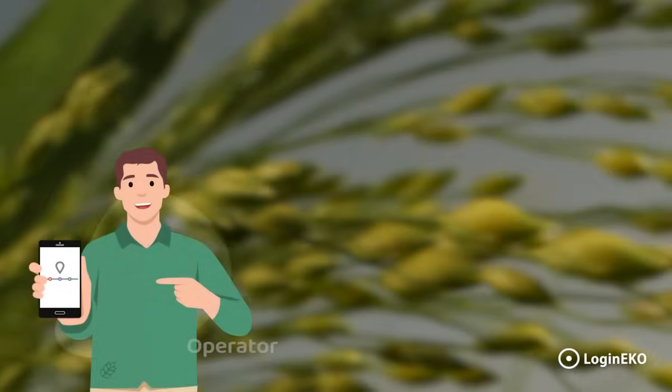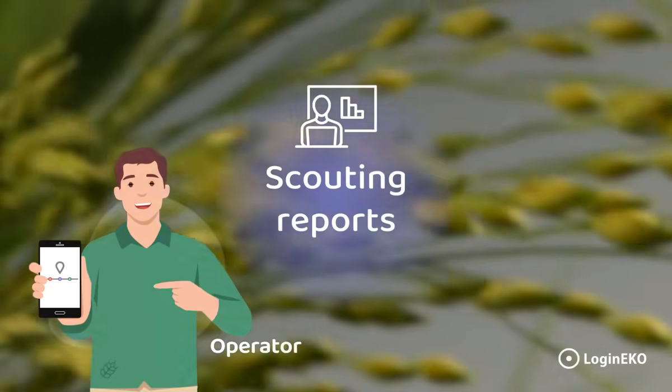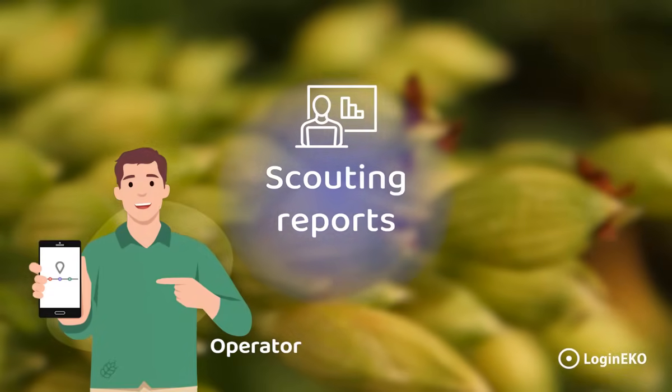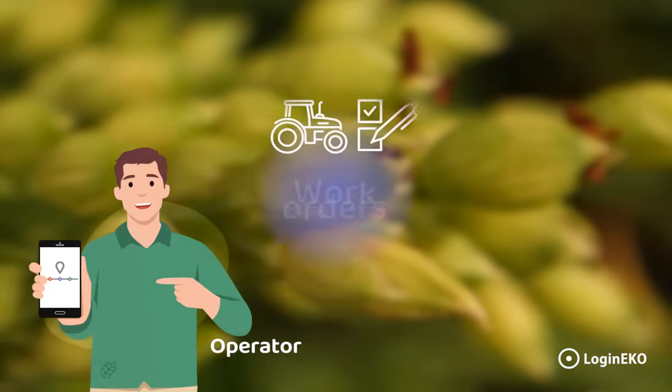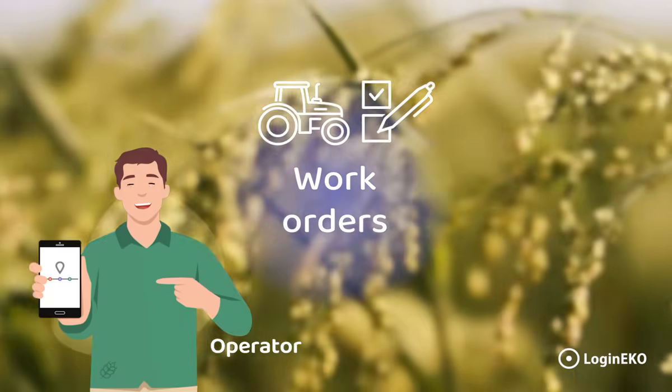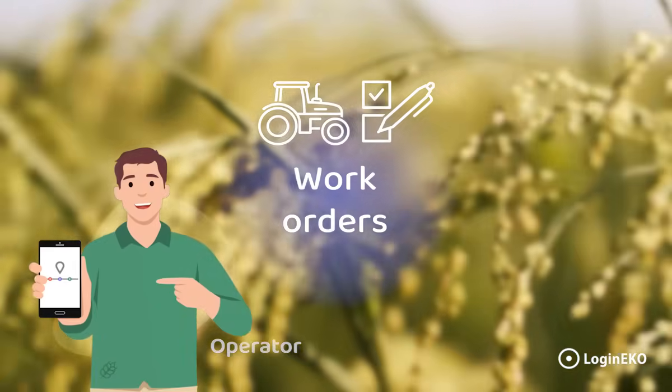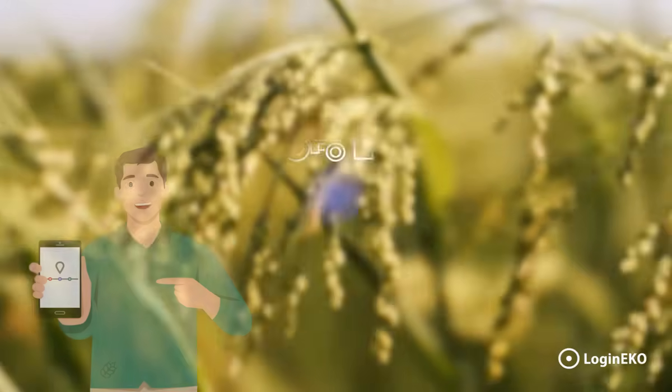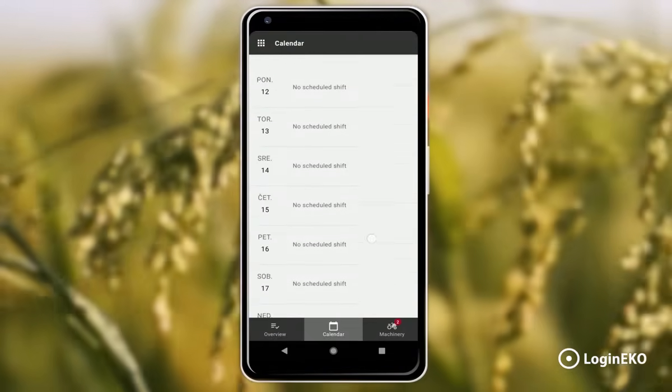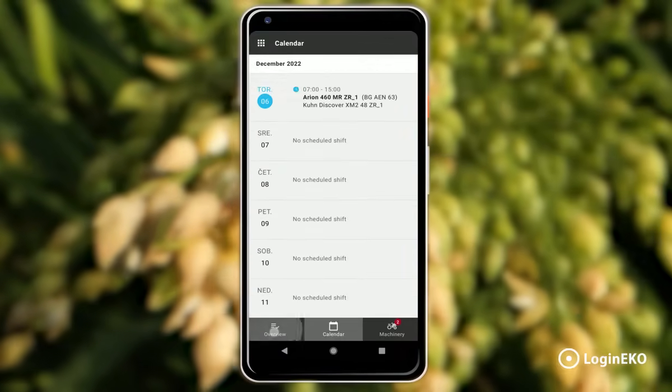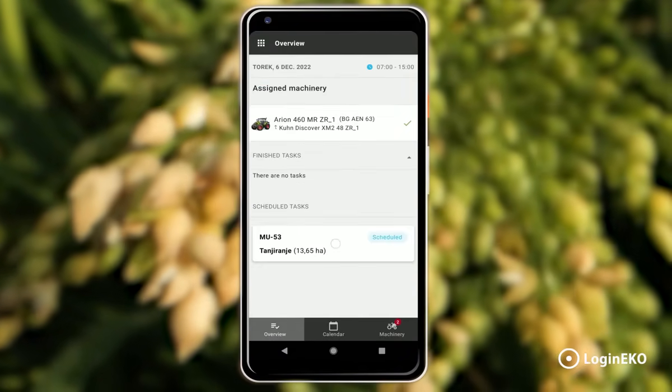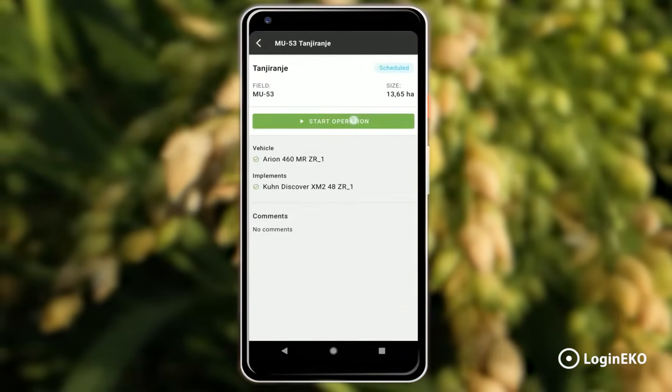Based on the task that was scheduled, work can be executed either through the Scouting mobile app or the Work Orders mobile app. Operators can see their new task in the work calendar in the mobile application. Once they are on the field, they can simply start the operation.